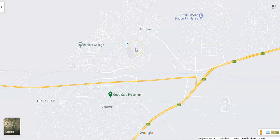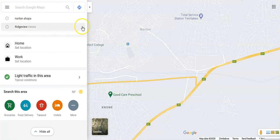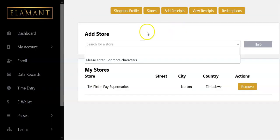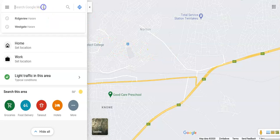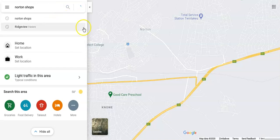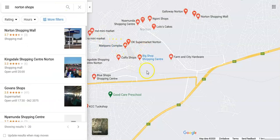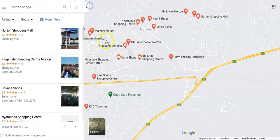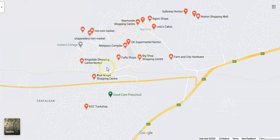I don't want to confuse you — let me get back to the purpose of this video. You're not finding the store you need to add, so what I'm going to do is type 'Norton shops' here in the Google Maps search, since I stay in Norton, Zimbabwe.